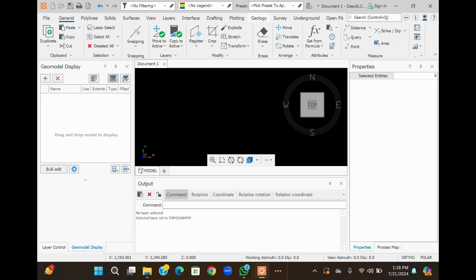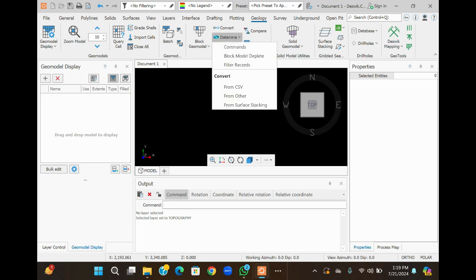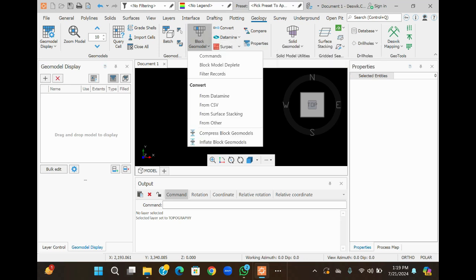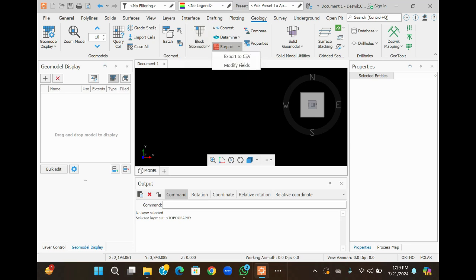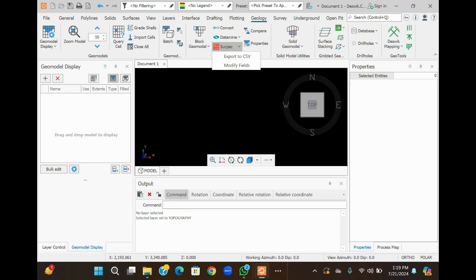Go to the geology G model display menu, then go to the geology section and choose CSV import. Click on Datamine block model, or you can also get it from the submit to import CSV.